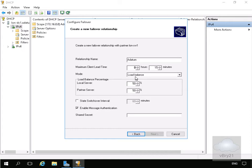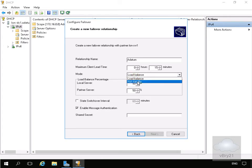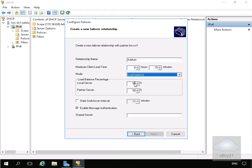We've got two modes for failover: load balance, which as its name suggests does load balancing between the two DHCP servers, or we can specify hot standby, where the passive server will take over if the active one fails. We'll stick with load balance. I'm happy with the 50-50 split.